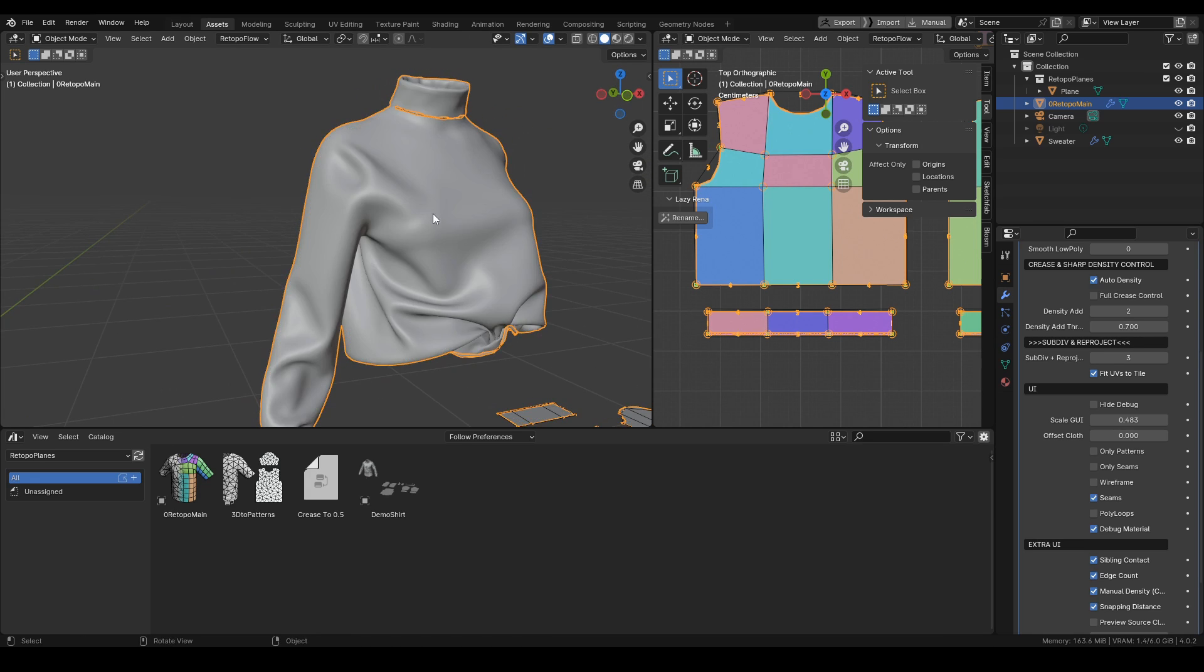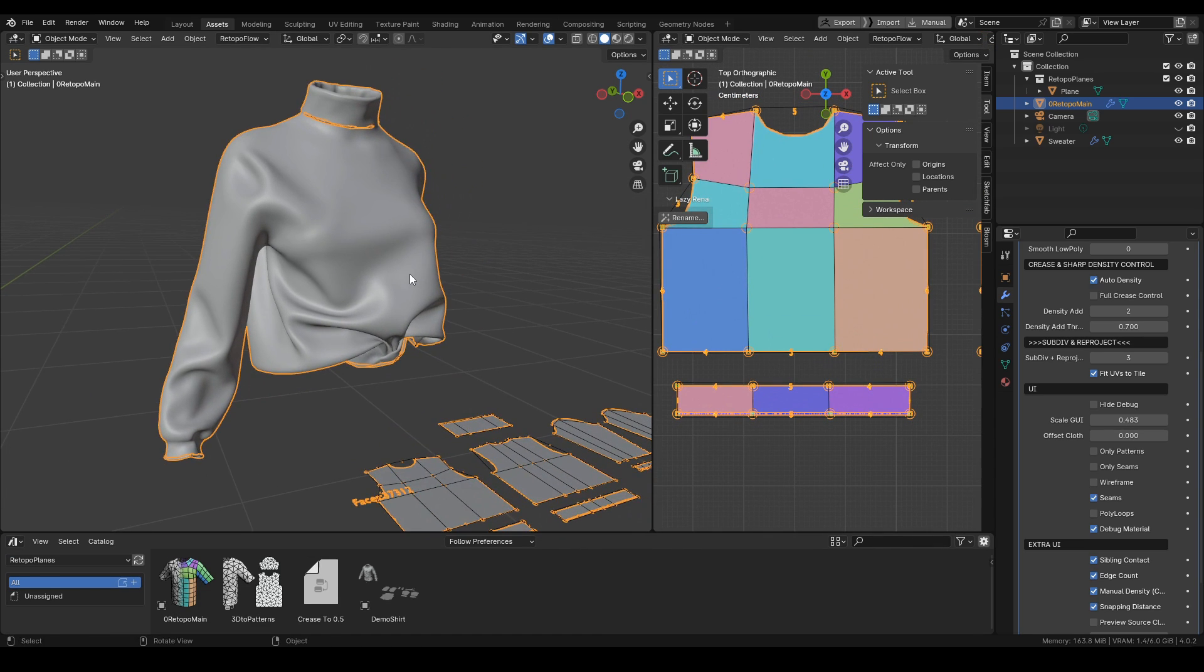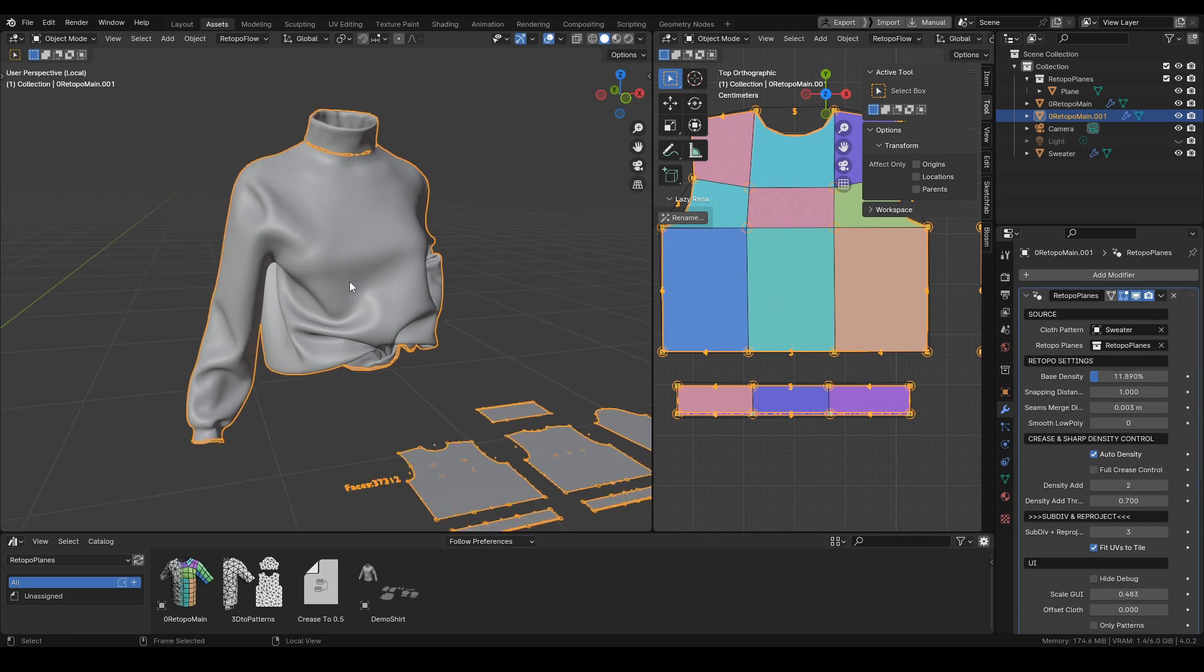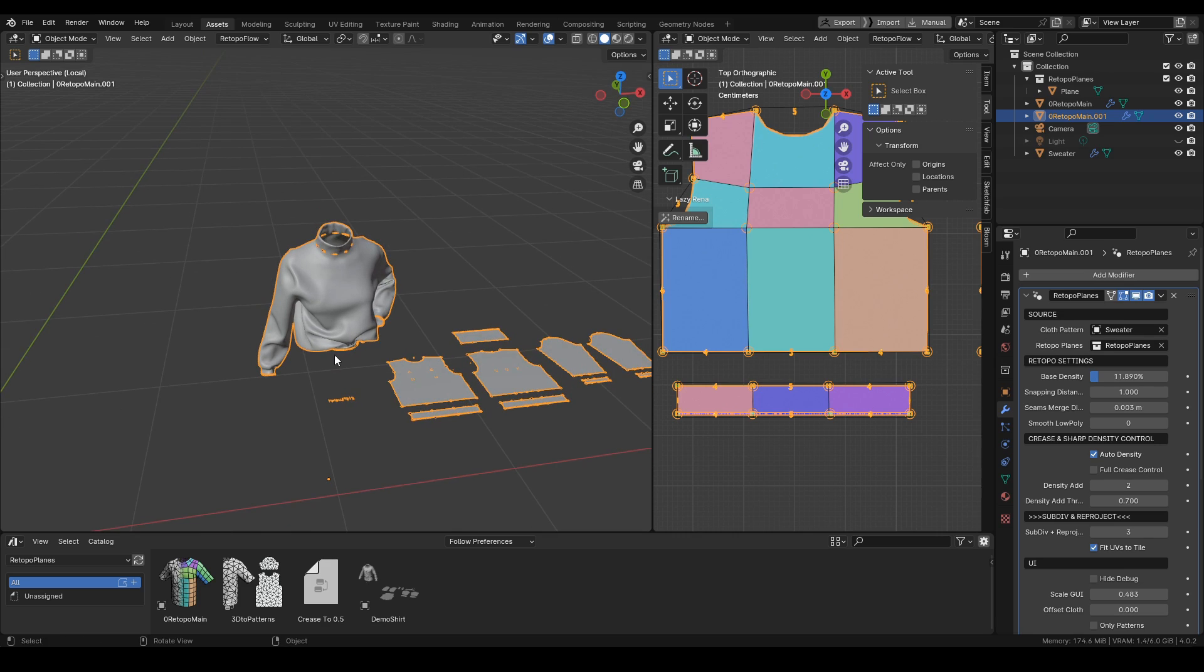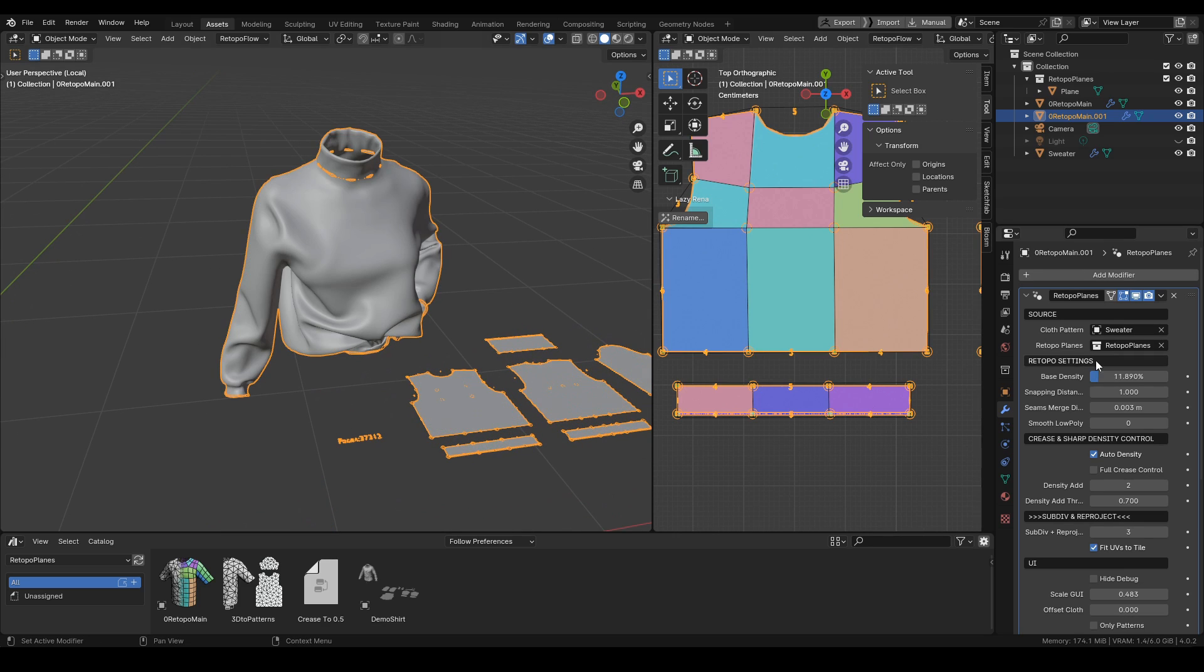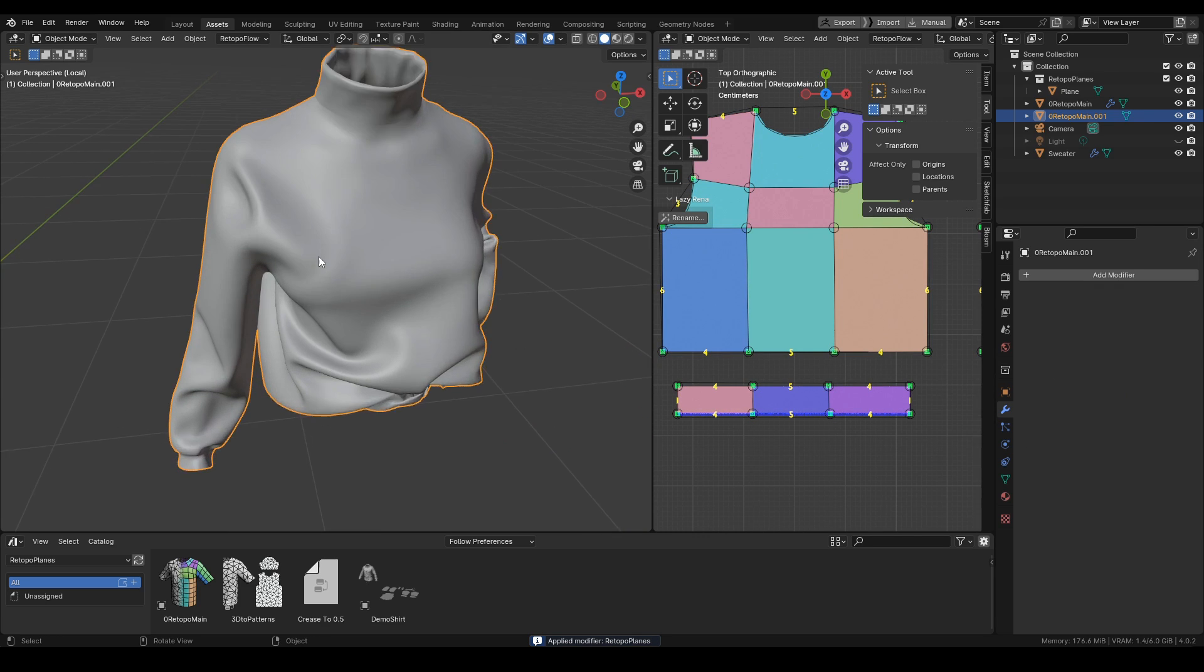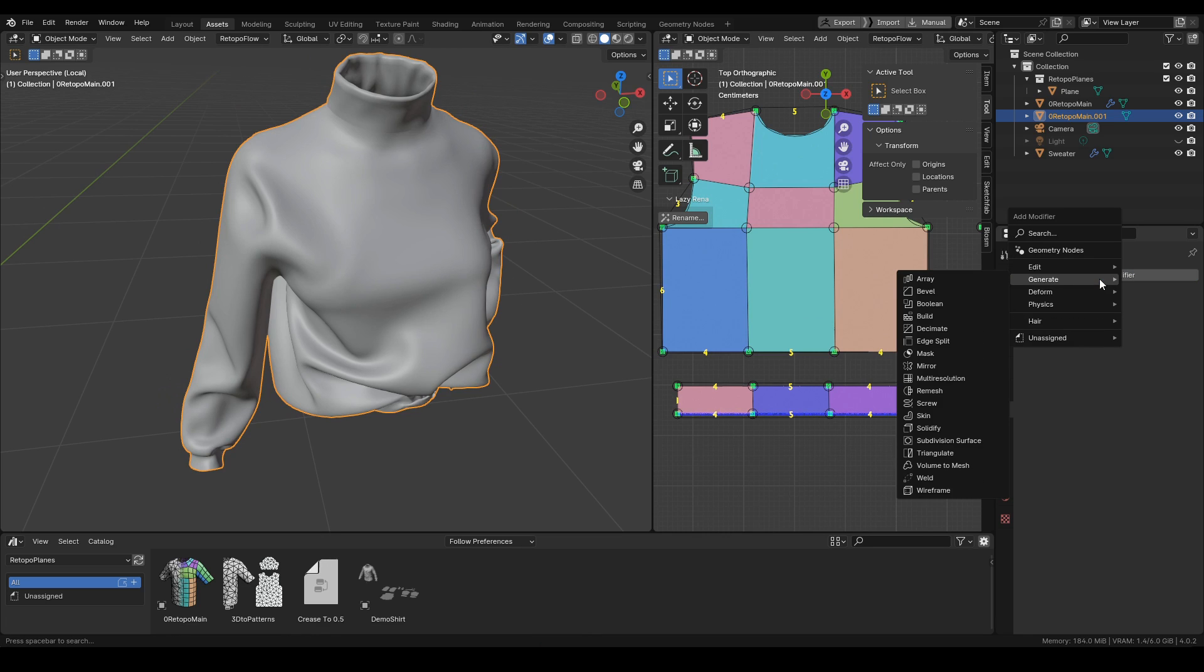So this is our final high poly mesh which keeps all the subdivs and all the UVs. For the final test of it, we can now apply the modifier. Once we apply it, all the debugs and all the patterns disappear. We are left just with our cloth.